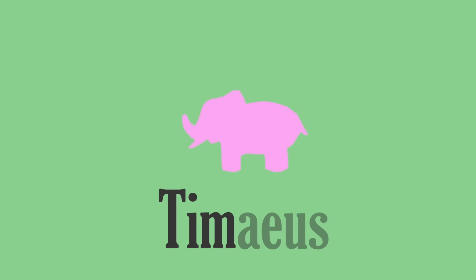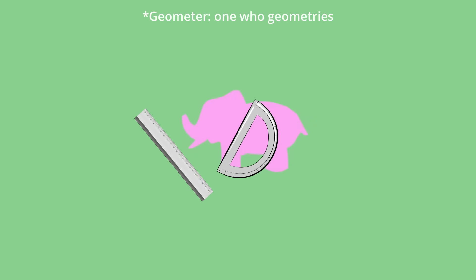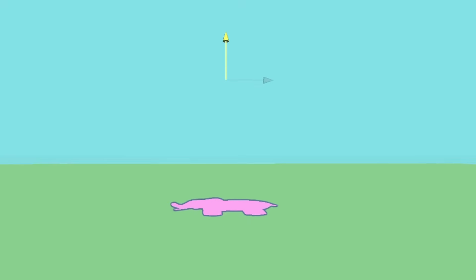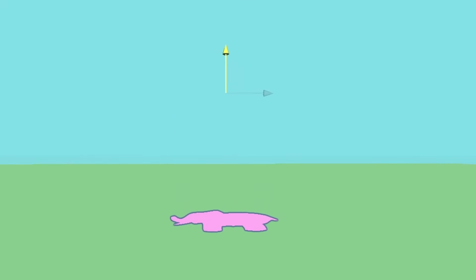This is Tim, and Tim is an aspiring geometer. Tim is flat, which means he only exists along two axes and has no breadth.